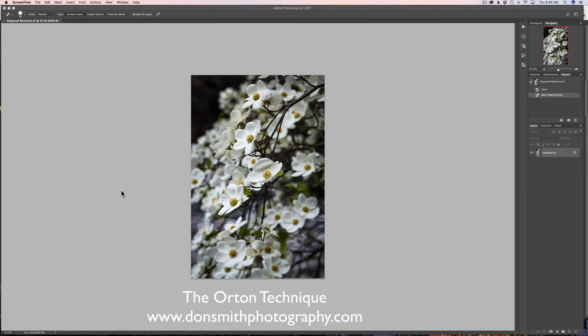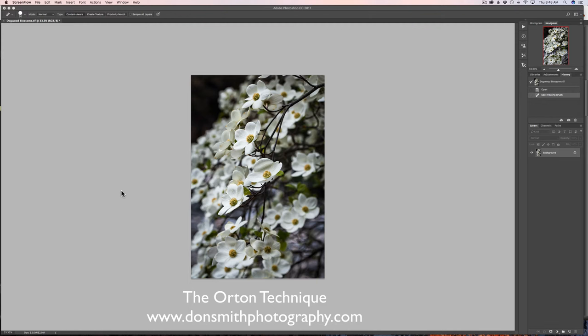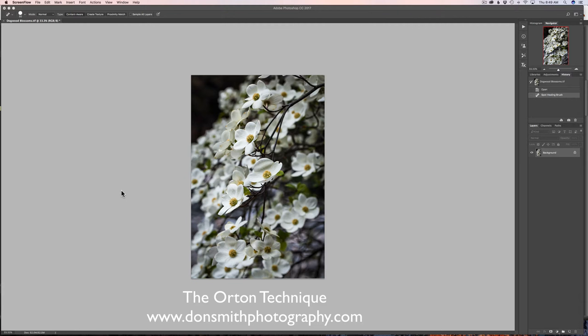This is called the Orton technique, or Orton, I've heard it pronounced both ways, and the photographer's first name is Michael. I'm just going to call him Orton. I've never met him personally, I'm familiar with his work, and you can check him out at michaelorton.com. What he came up with about 20 years ago, and it was published in a popular photo magazine at the time, was a technique where he would actually give a dreamlike effect to his images.